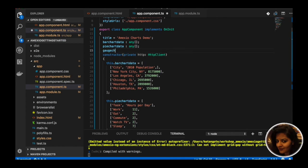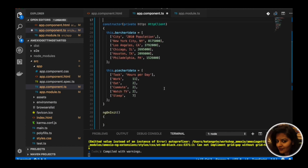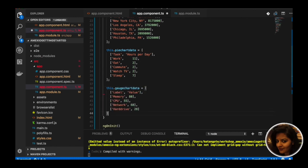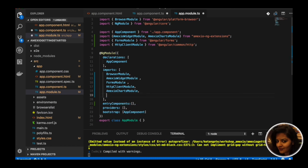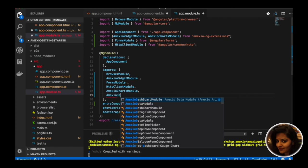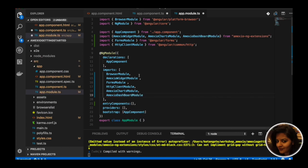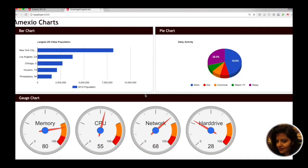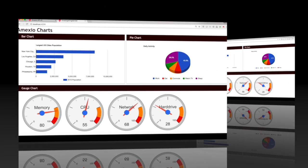We need to create data for our gauge dashboard which will get bound to it. For dashboards, we also need to add the MXU dashboard module in our app module. Now we can see the gauge dashboard is created with ranges displayed in yellow and red colors.